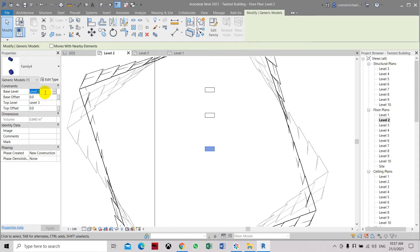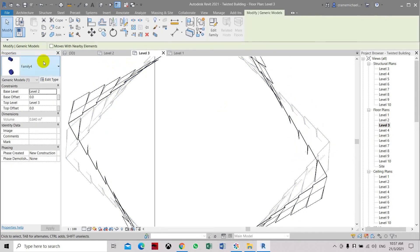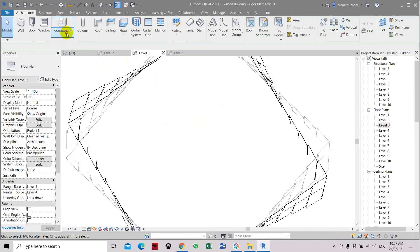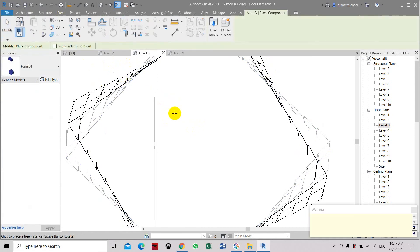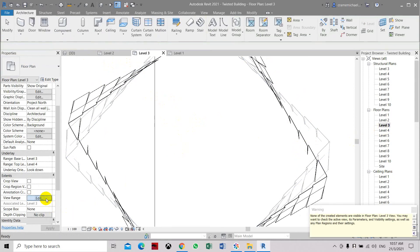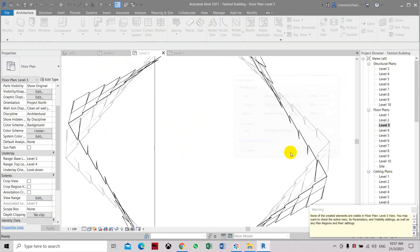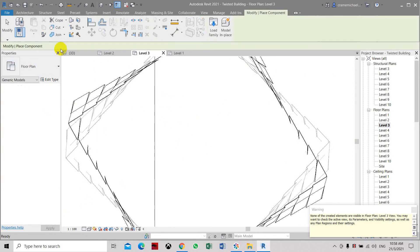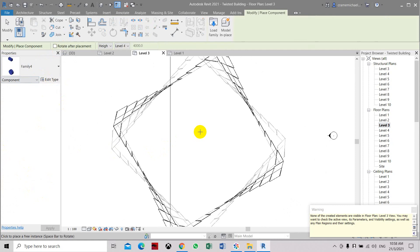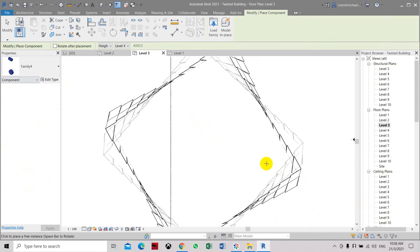But we're placing it to level 3. Let's set it up to level 2. So the base level is level 2, by right it should be placed on level 3 then it will transfer to level 3. Let's go to level 3 and place this one. So now there's a problem, errors or some technical errors with the family. So that is how we use the metric generic model two-level family.